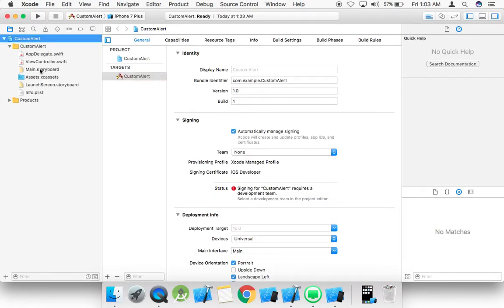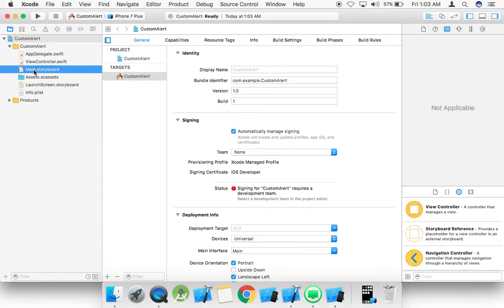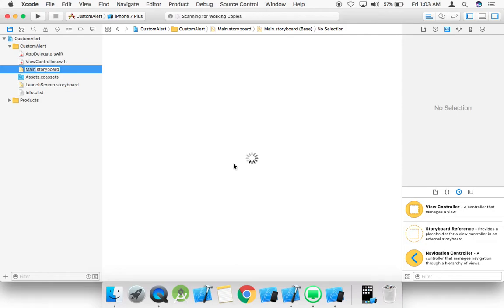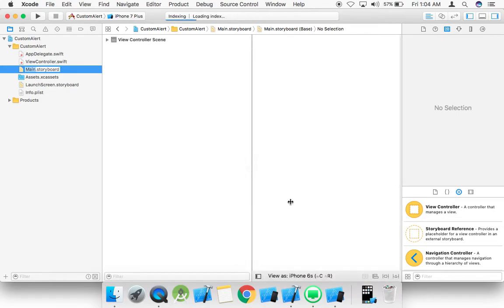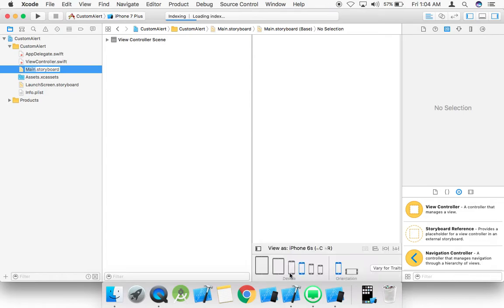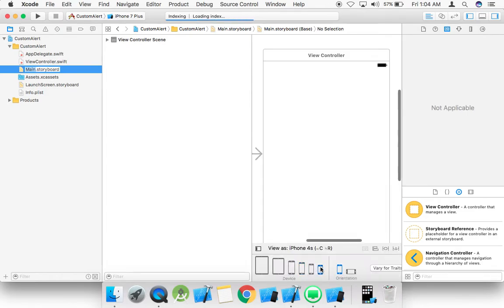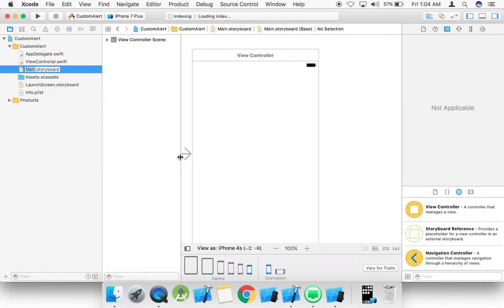First we need to go to the main dot storyboard, view as iPhone 4s, and now take a UI button.